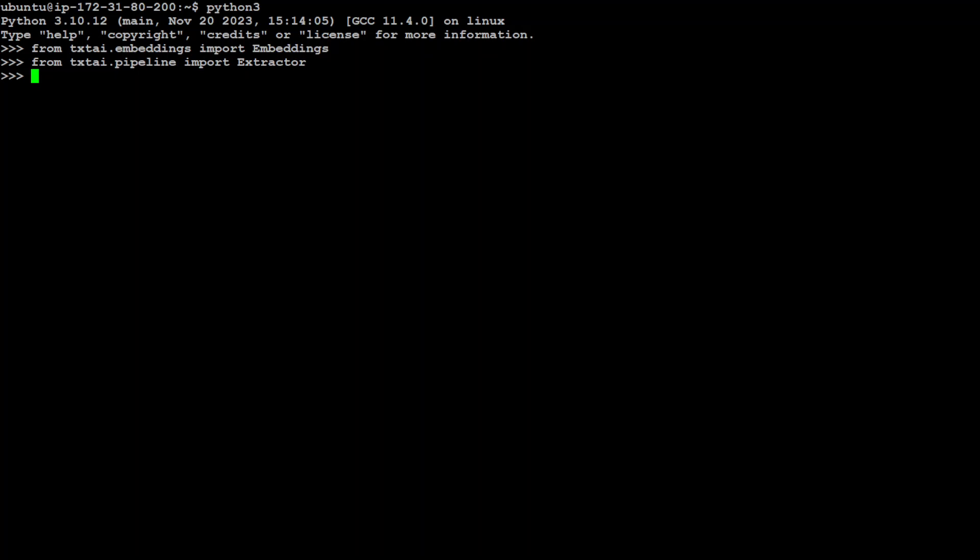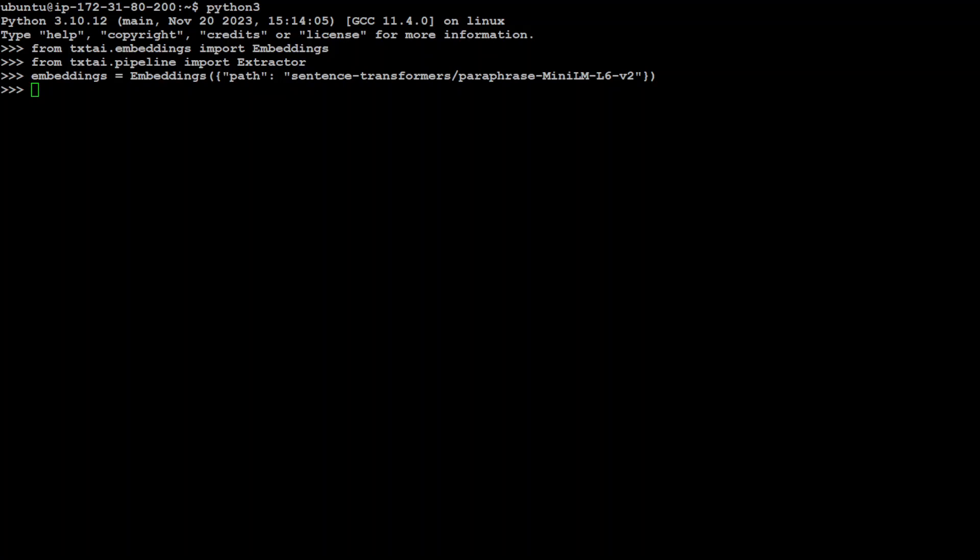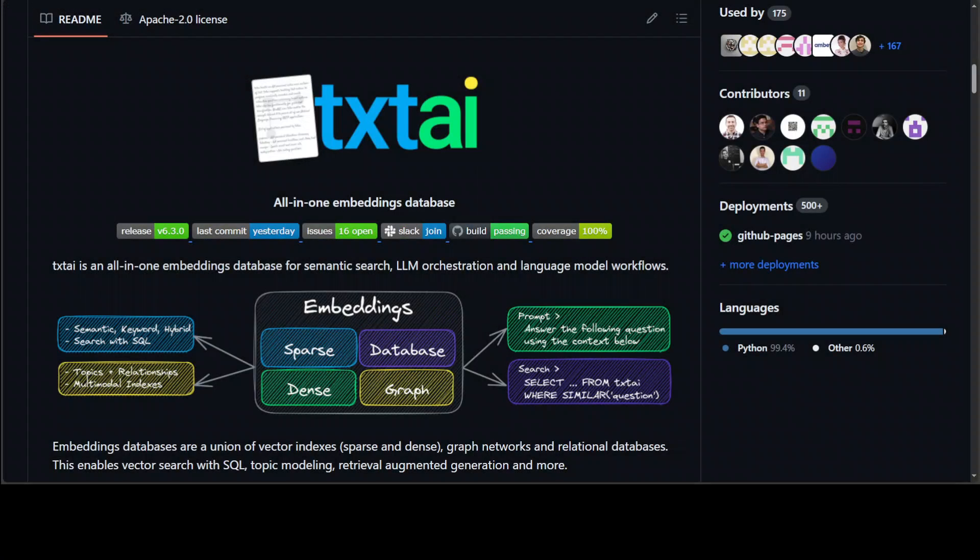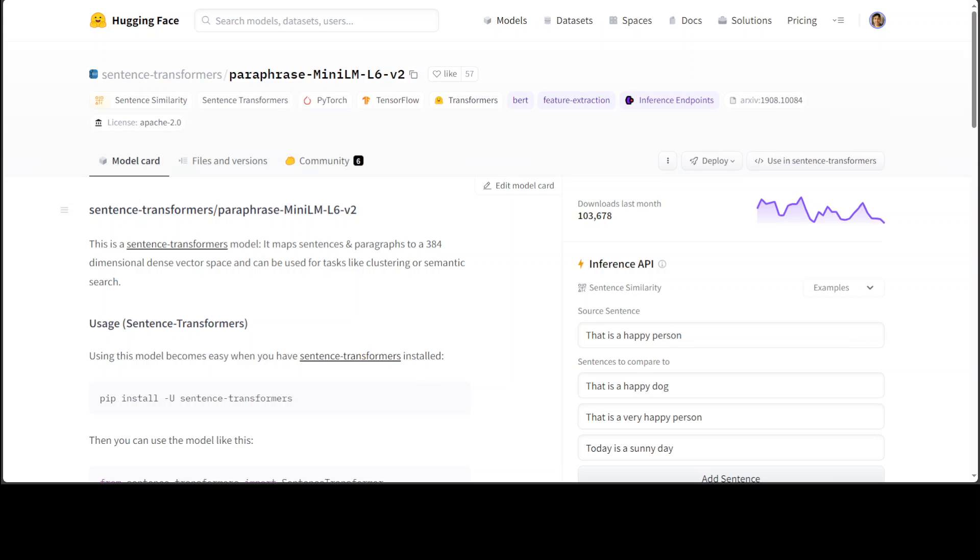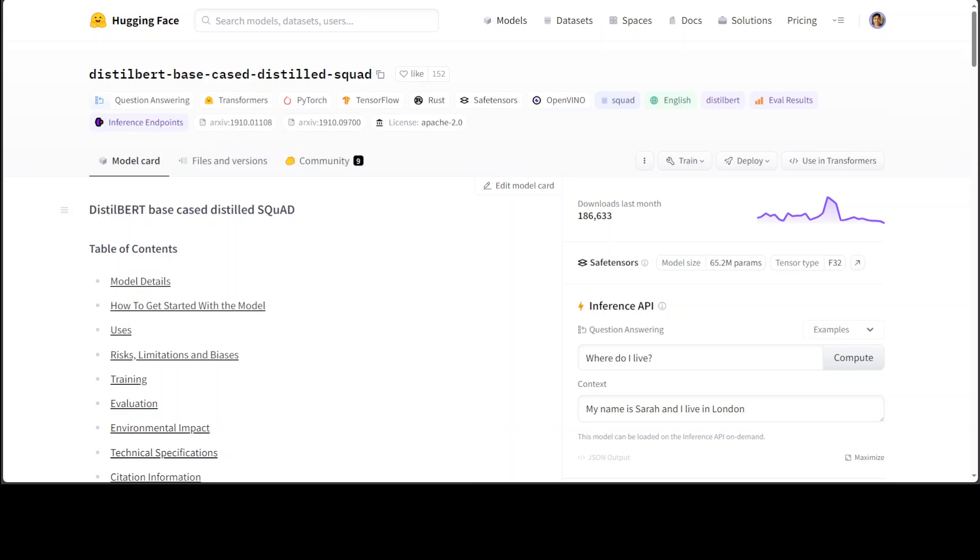Now let's import our extractor from txtai. Okay, that is done. And now let's create our embedding instance first. The embedding instance which I'm going to use is this paraphrase-mini-lm-l6-v2. And the good thing about txtai is that you can use any embedding instance you want from Hugging Face.